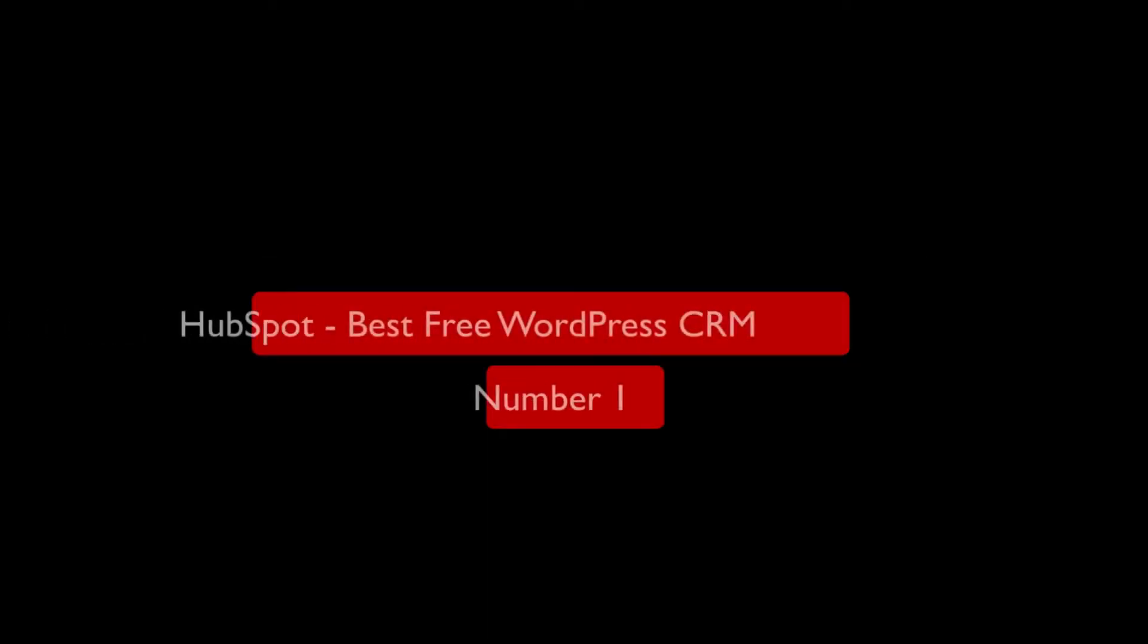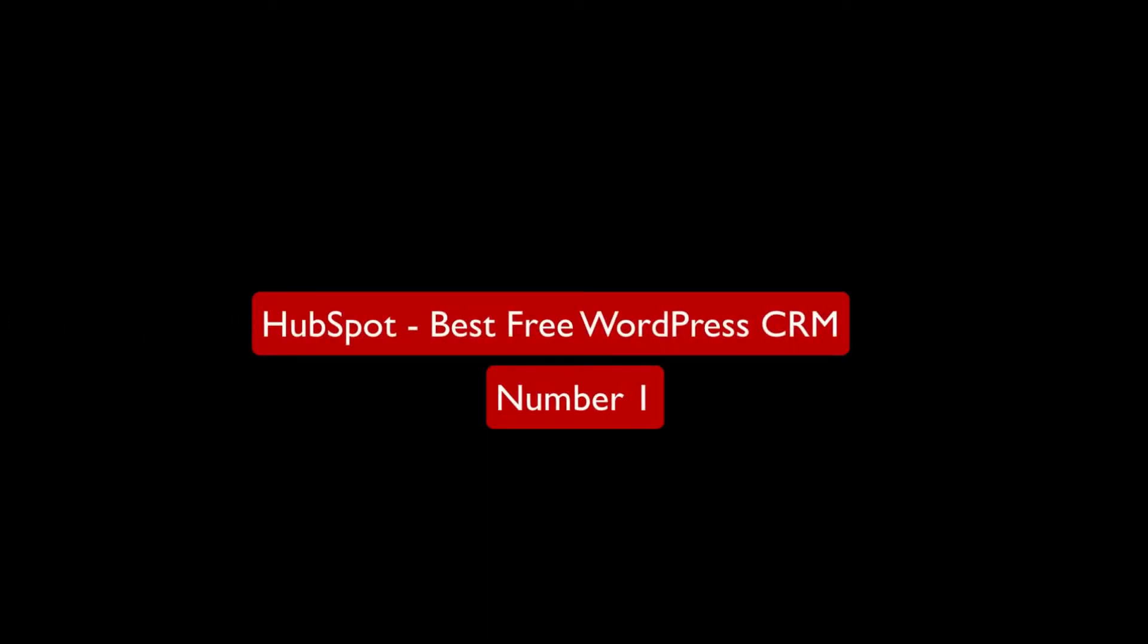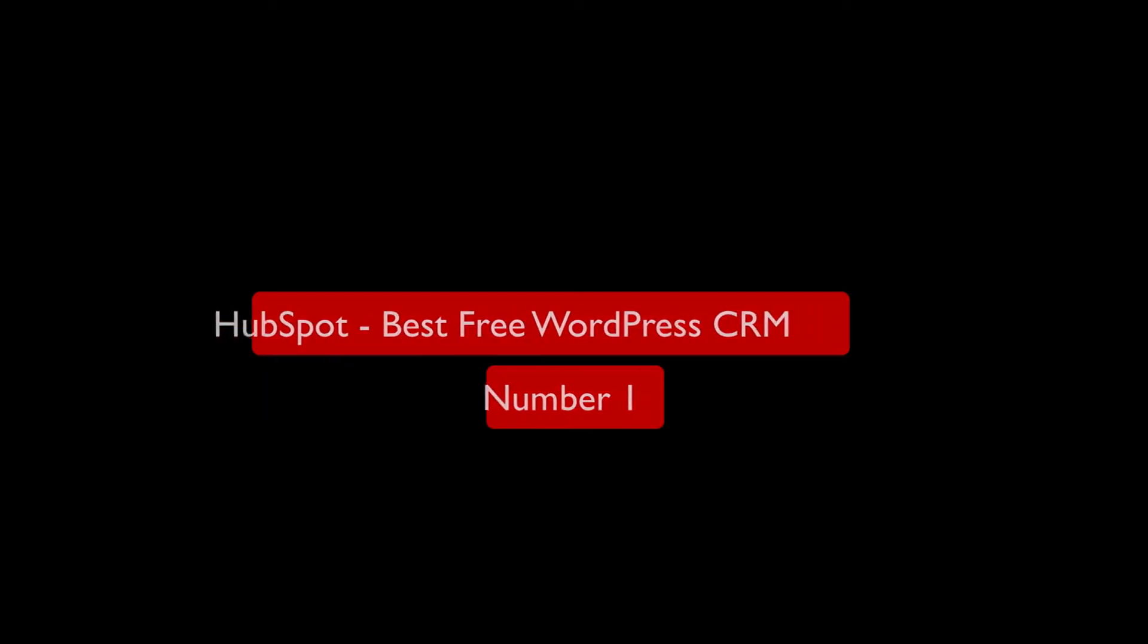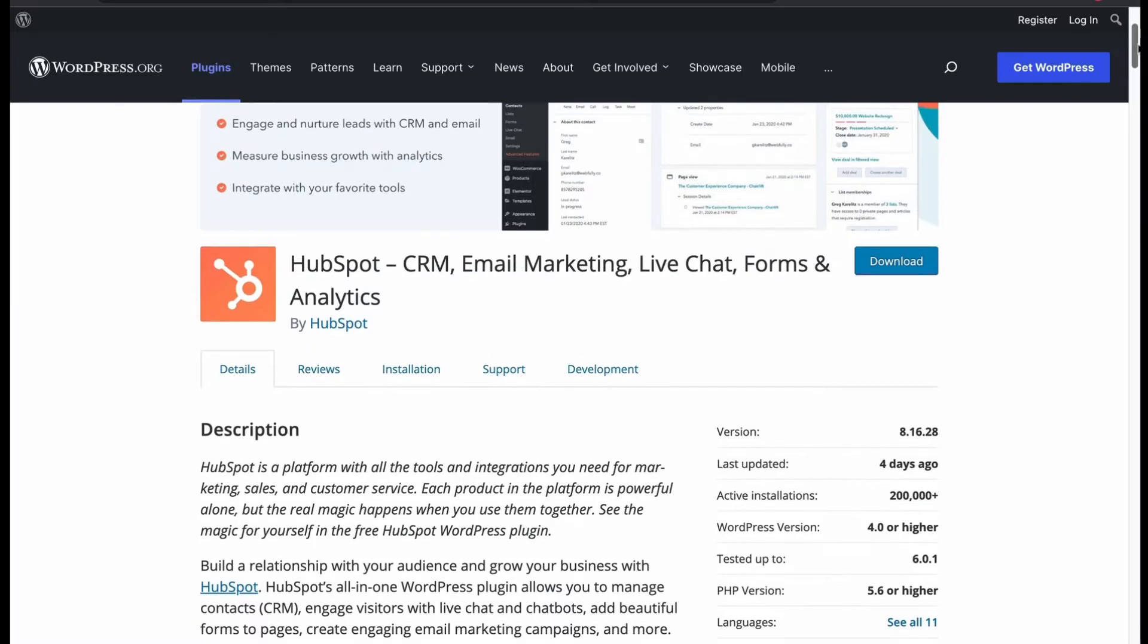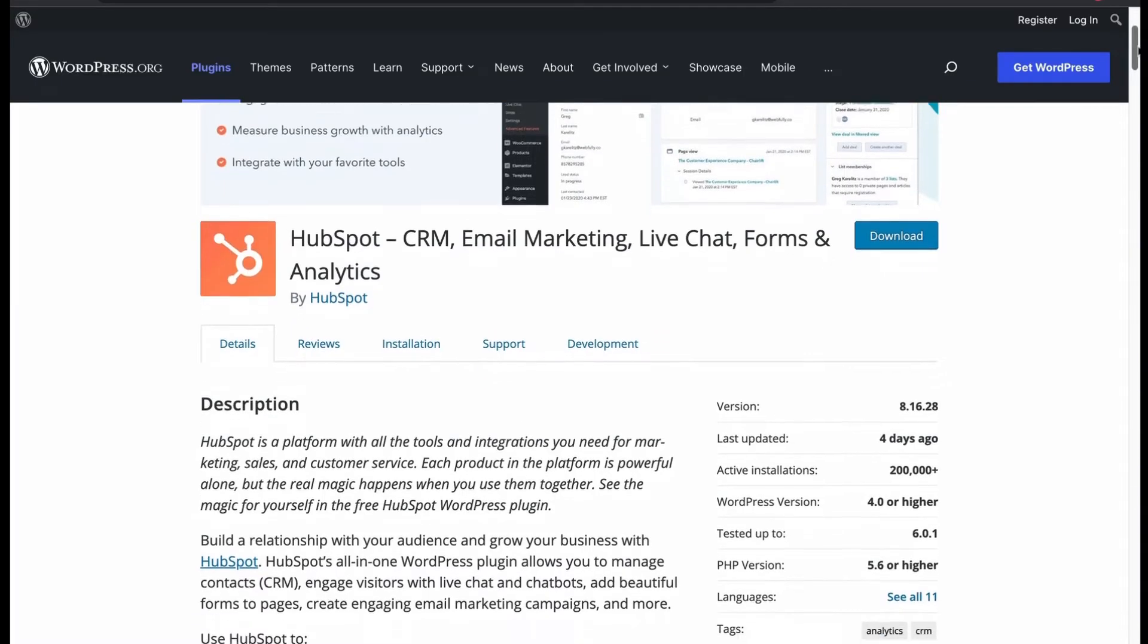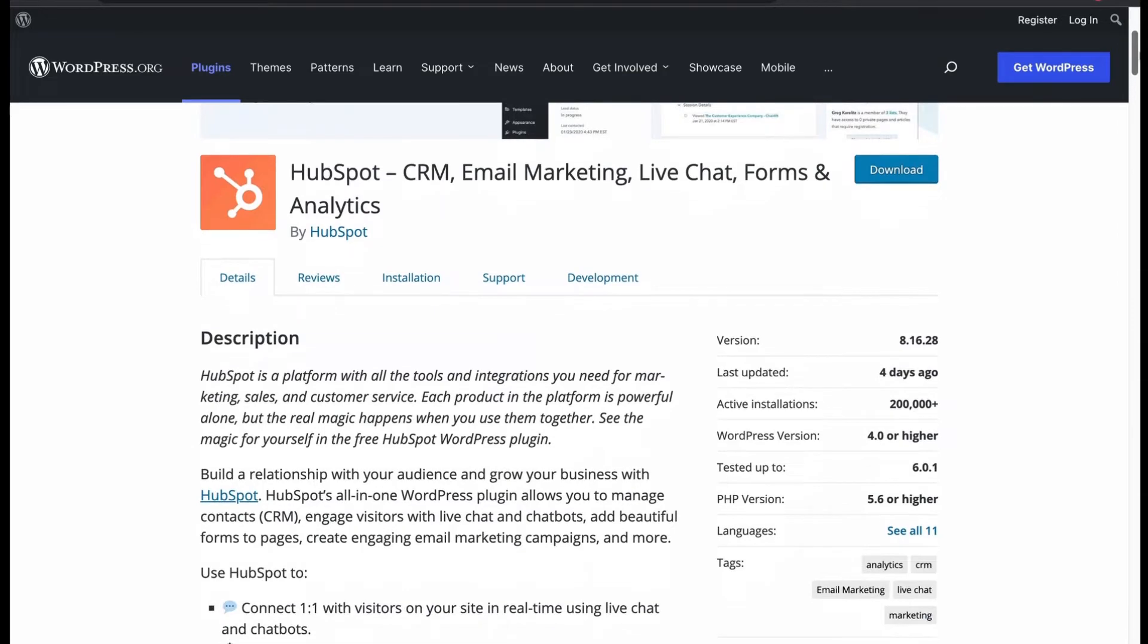HubSpot, Best Free WordPress CRM Plugin. The most popular CRM platform that has so many features to grow your business.